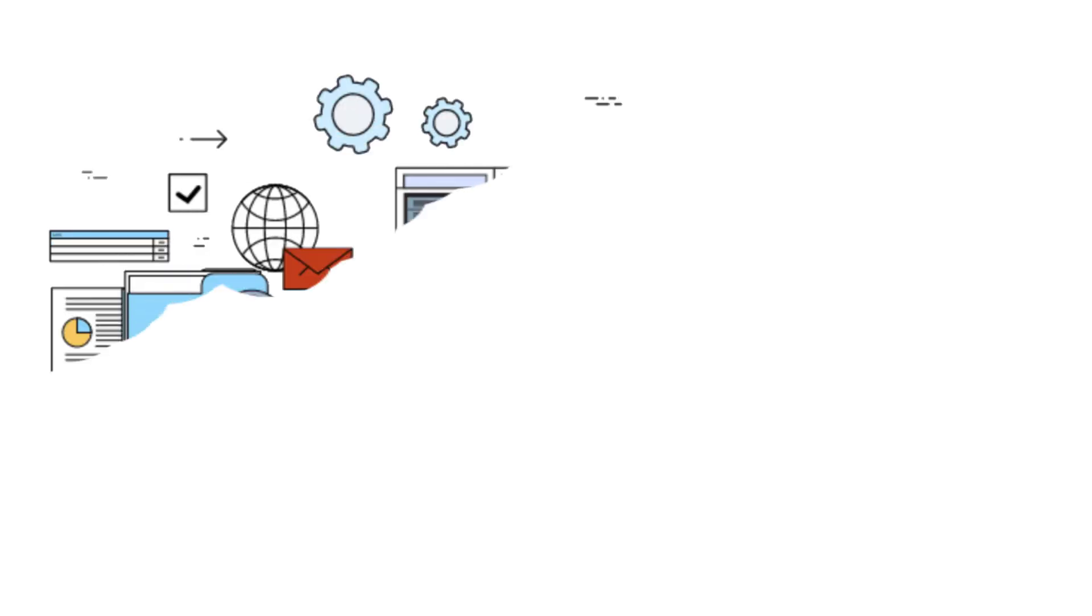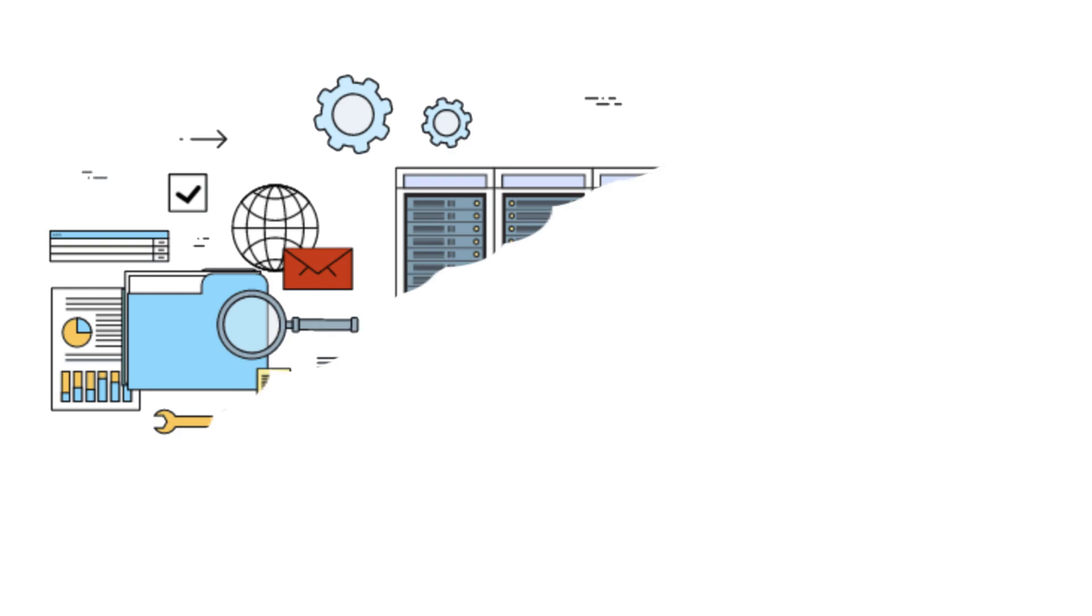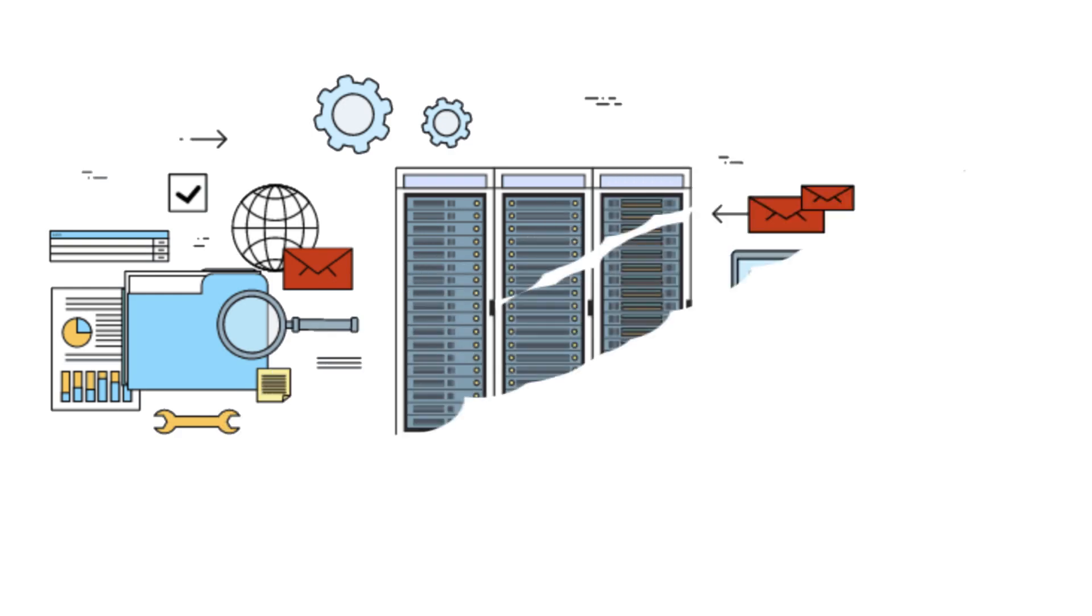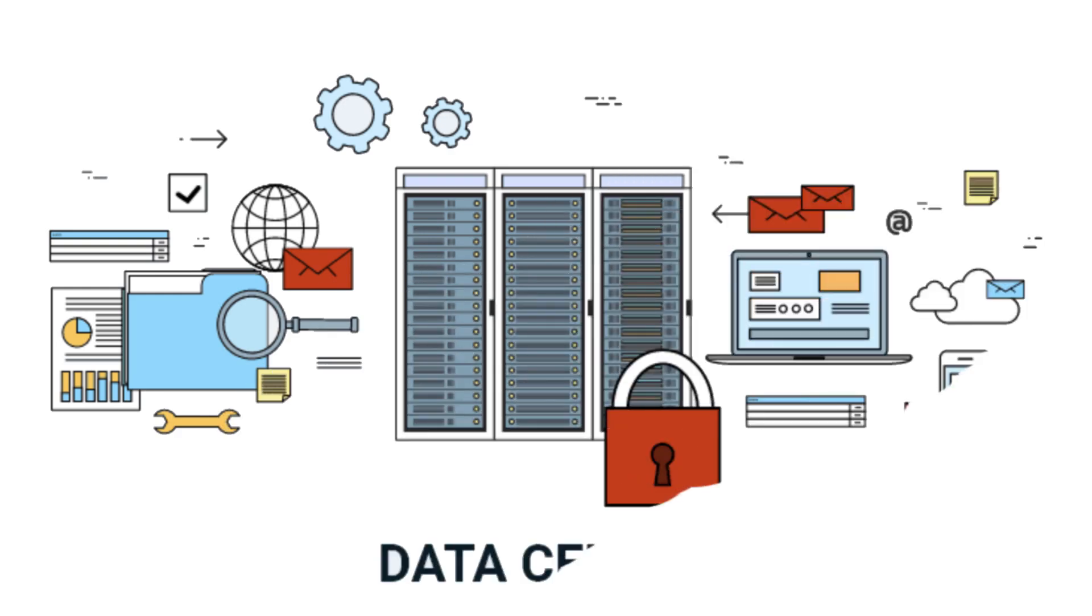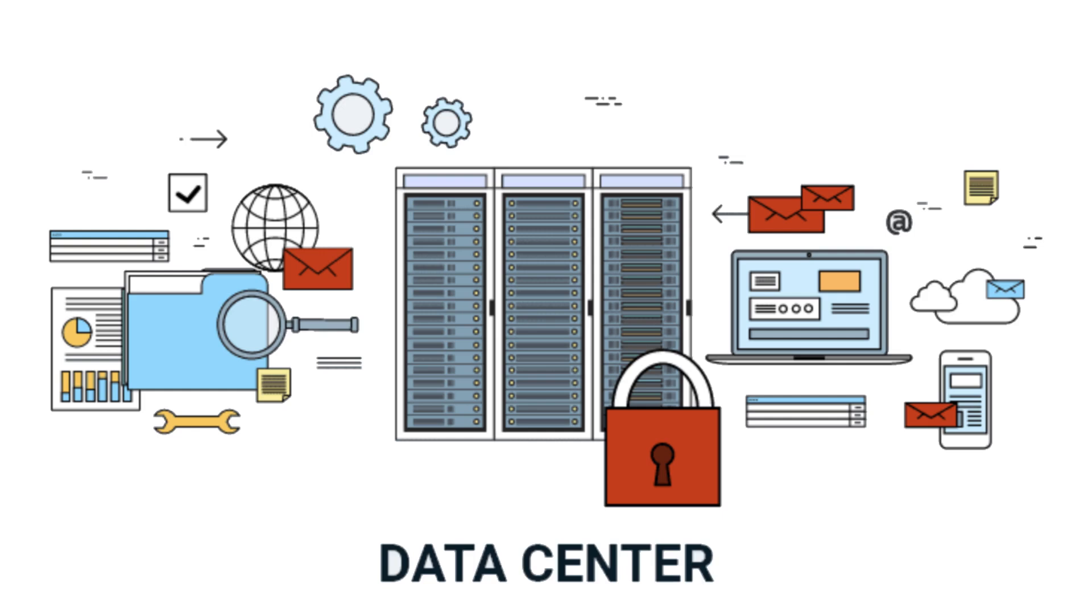And these facilities, they're the unsung heroes of the digital age. Massive, high-tech fortresses where the world's most valuable data lives, works, and breathes. Without them, modern business, entertainment, and communication would collapse.